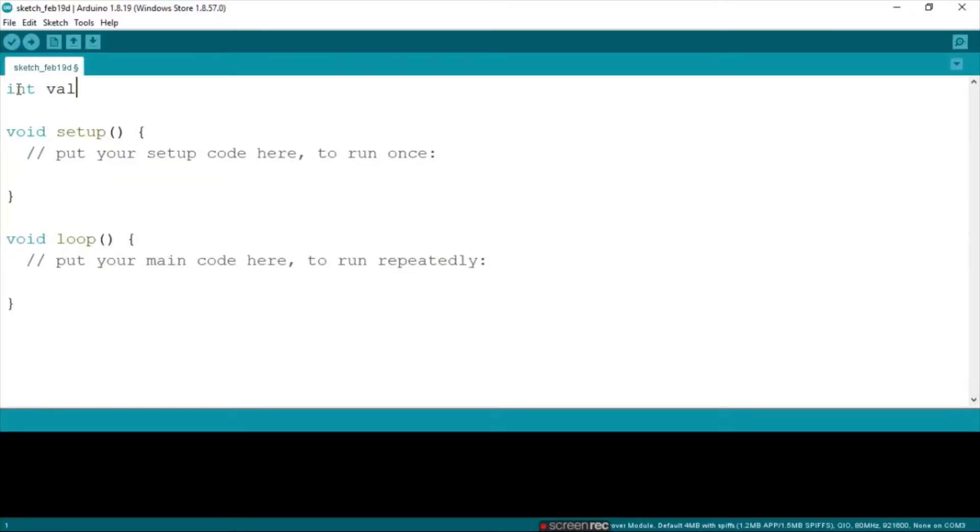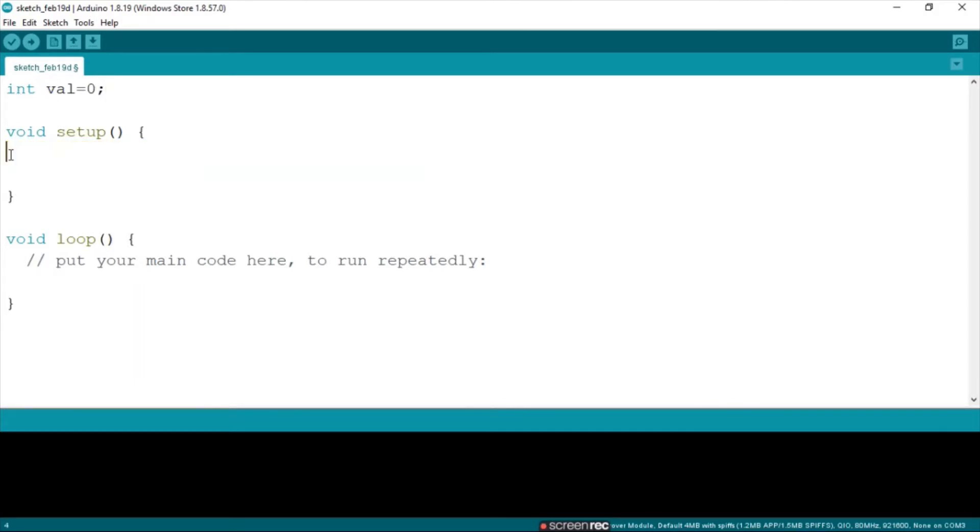We're going to make an integer and call it val equals 0. Get rid of that line and then start your serial monitor. Let's go with 9600 on this one.